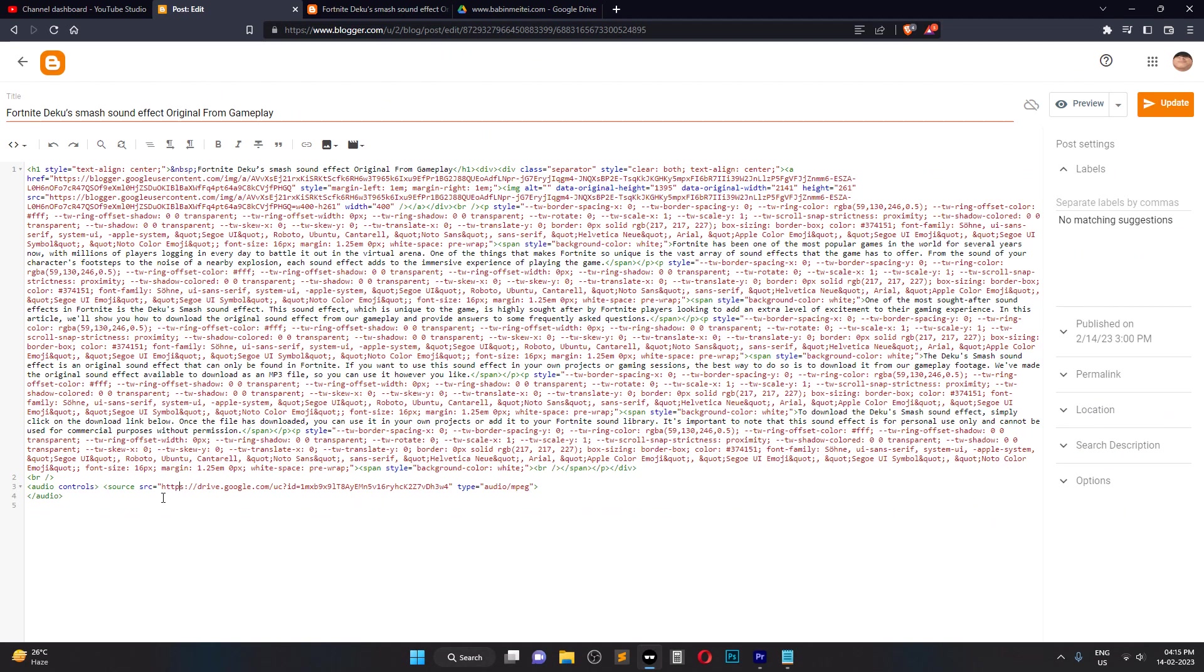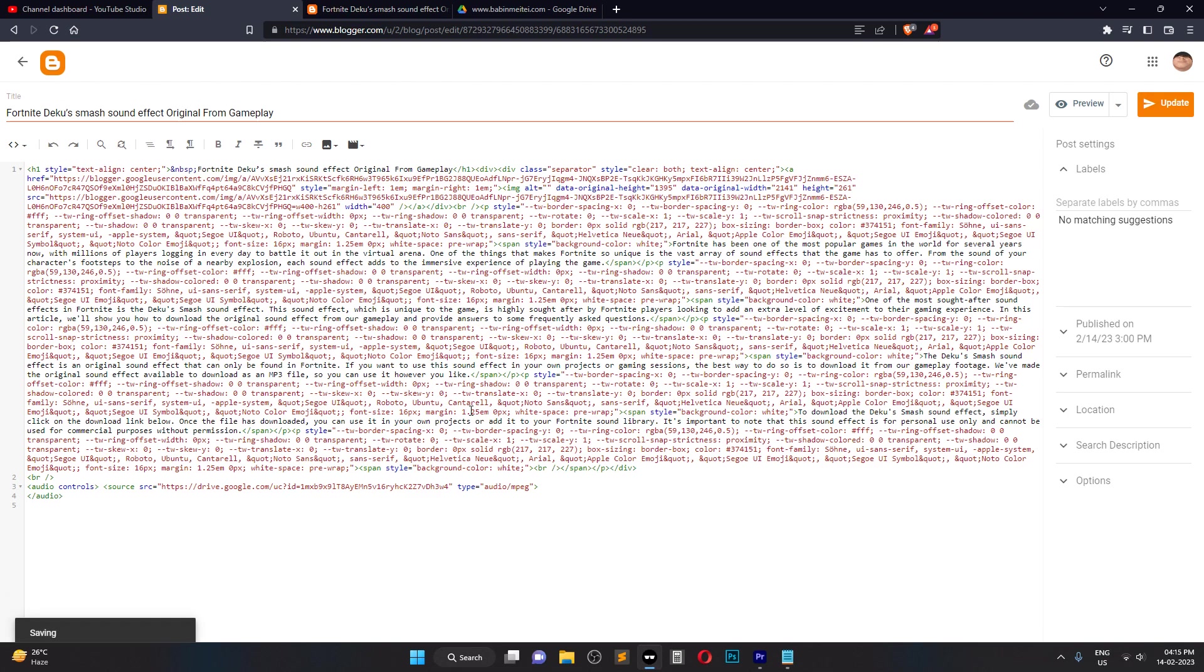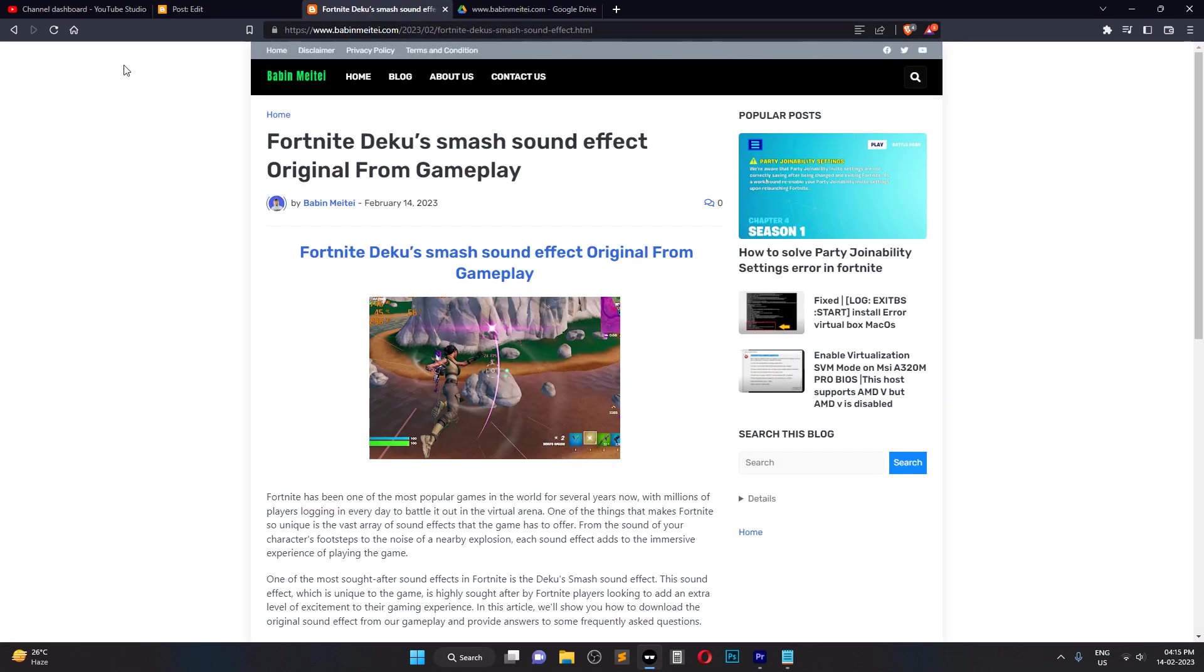Switch back to the Compose tab to preview your post. The Embedded Audio Player should appear and allow visitors to play your MP3 file.